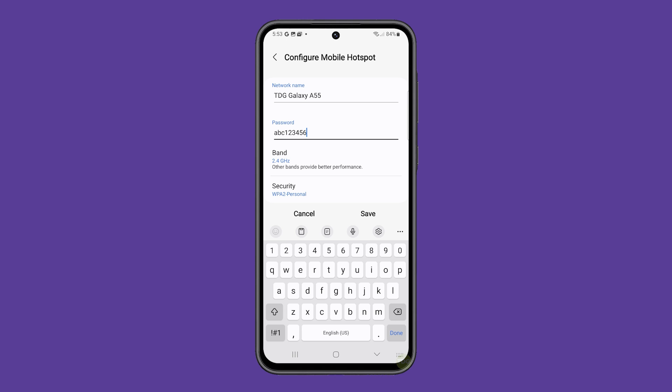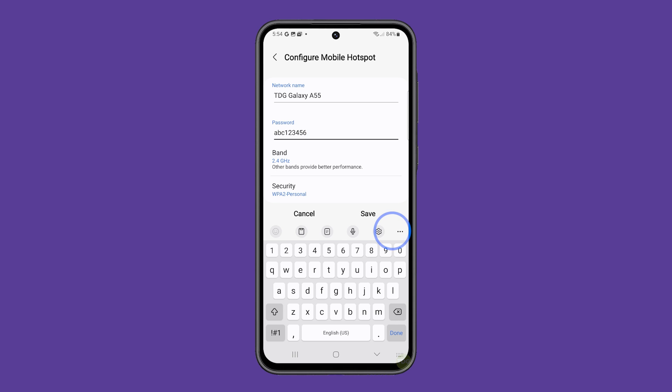You may change the band to 5 GHz for a faster connection, but this is just optional as there are other devices that might not be able to connect to it. After that, tap save.